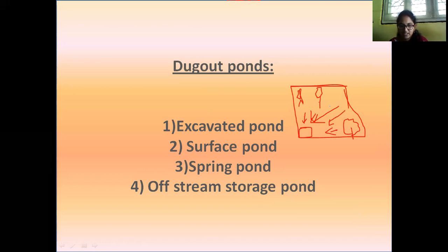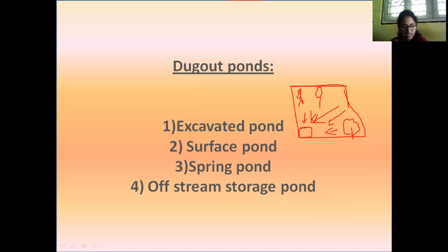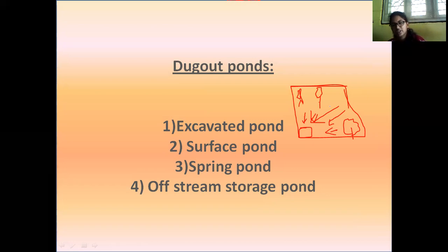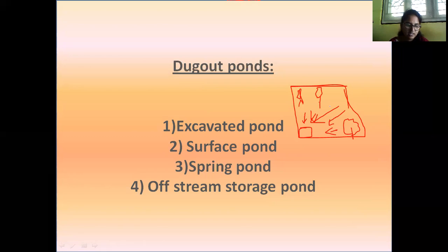Spring ponds, also called creep-feed ponds, are built at the foothills of hill areas where excessive precipitation results in soil saturation and the surface flow of water is discharged as base flow at the surface of the foothills. These are constructed in hilly areas.